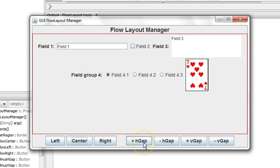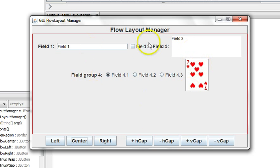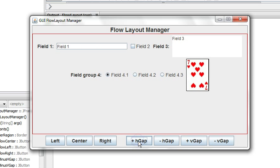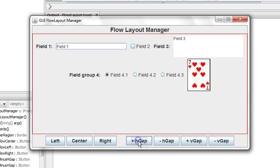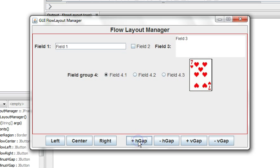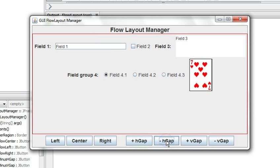There's also the ability when you construct your flow layout to specify a horizontal gap and a vertical gap between the components that are being laid out. We'll click the plus horizontal gap and as we click it you can see that the items are separating because there's some space between them horizontally and at this point there wasn't enough room in a row and they float around to a third row. If we decrease it back.